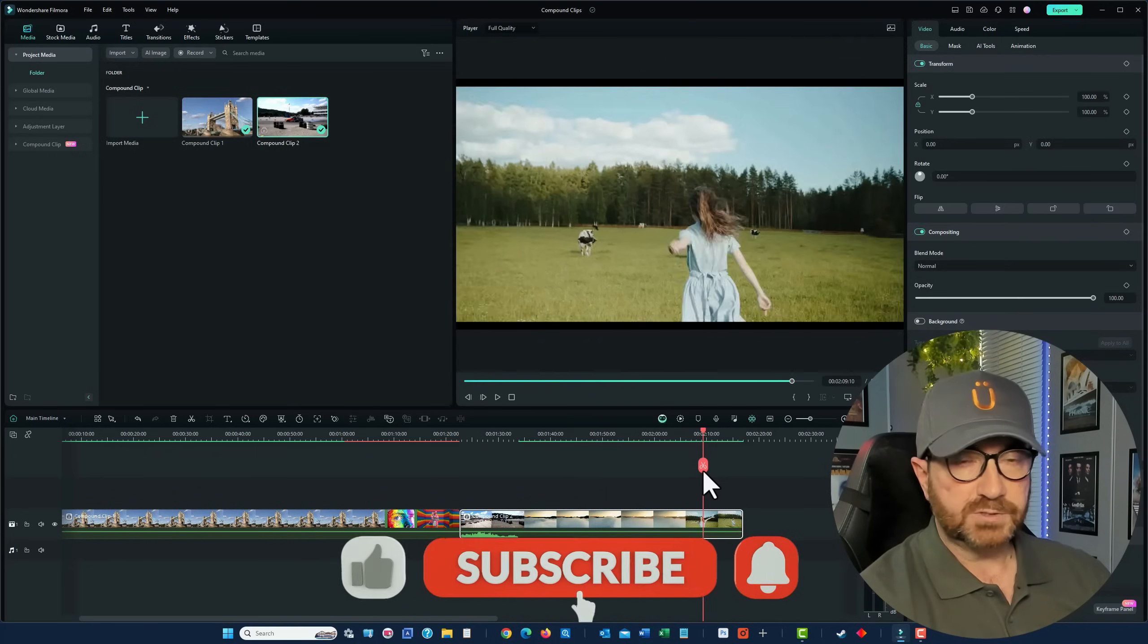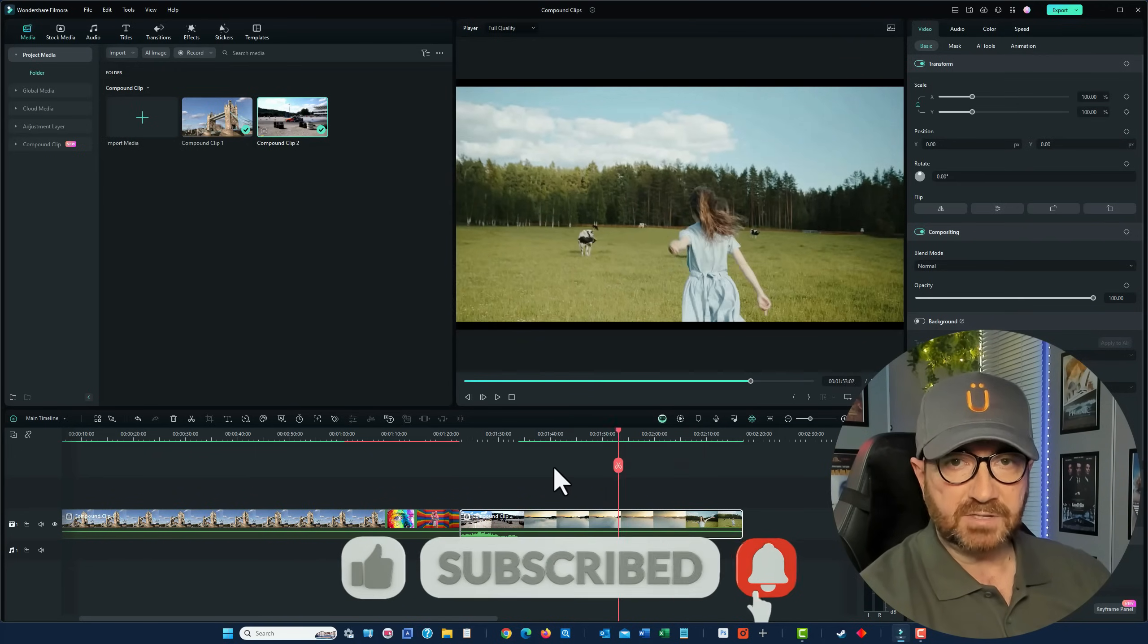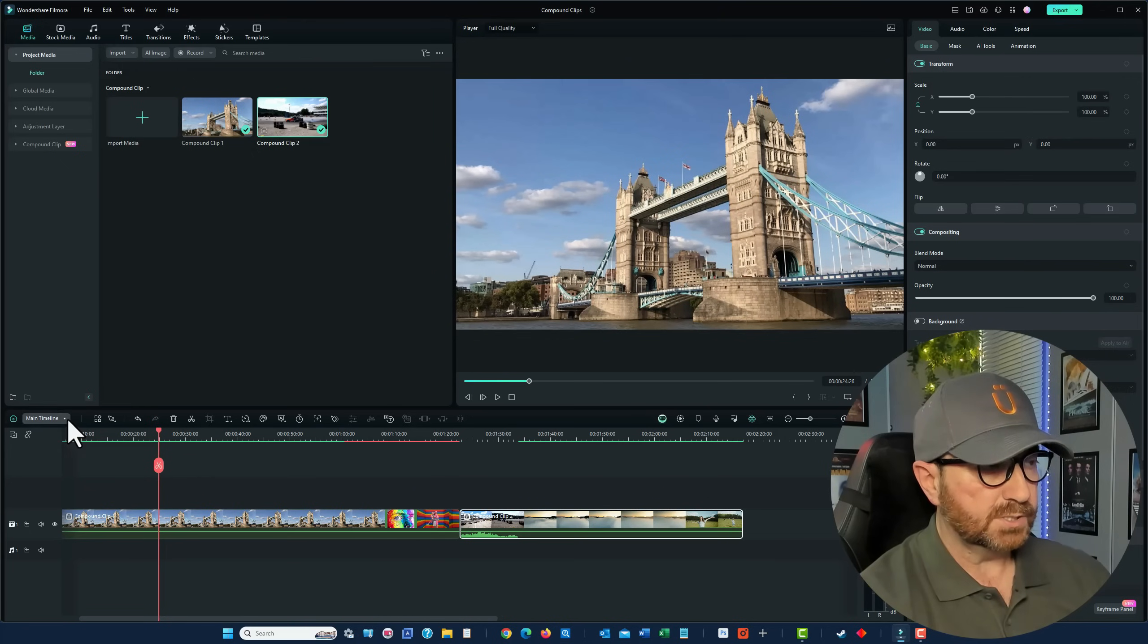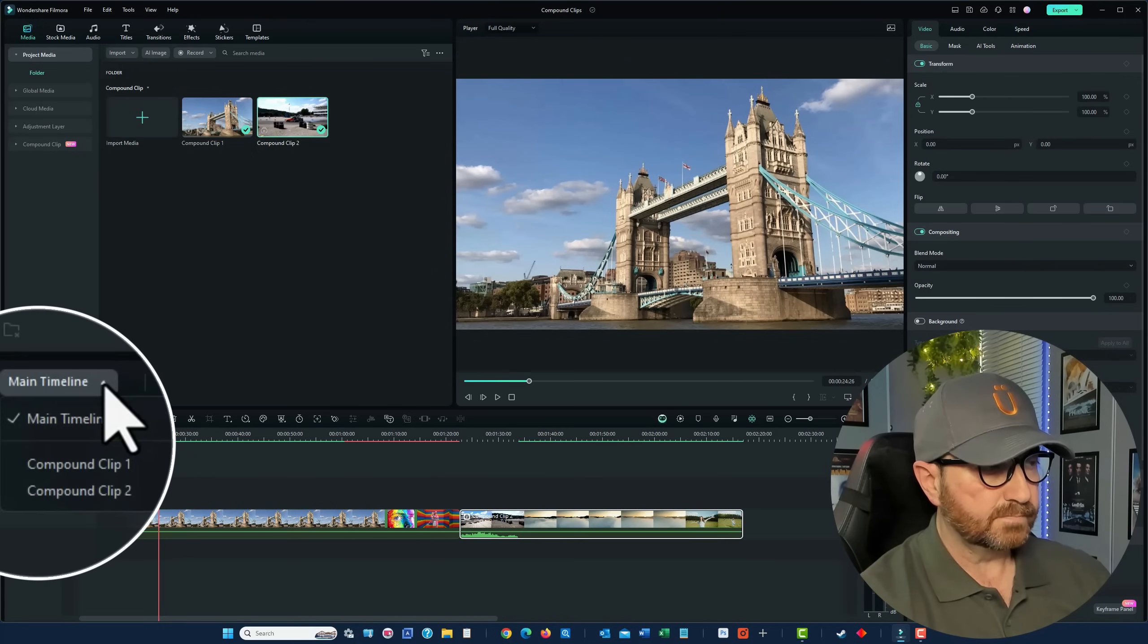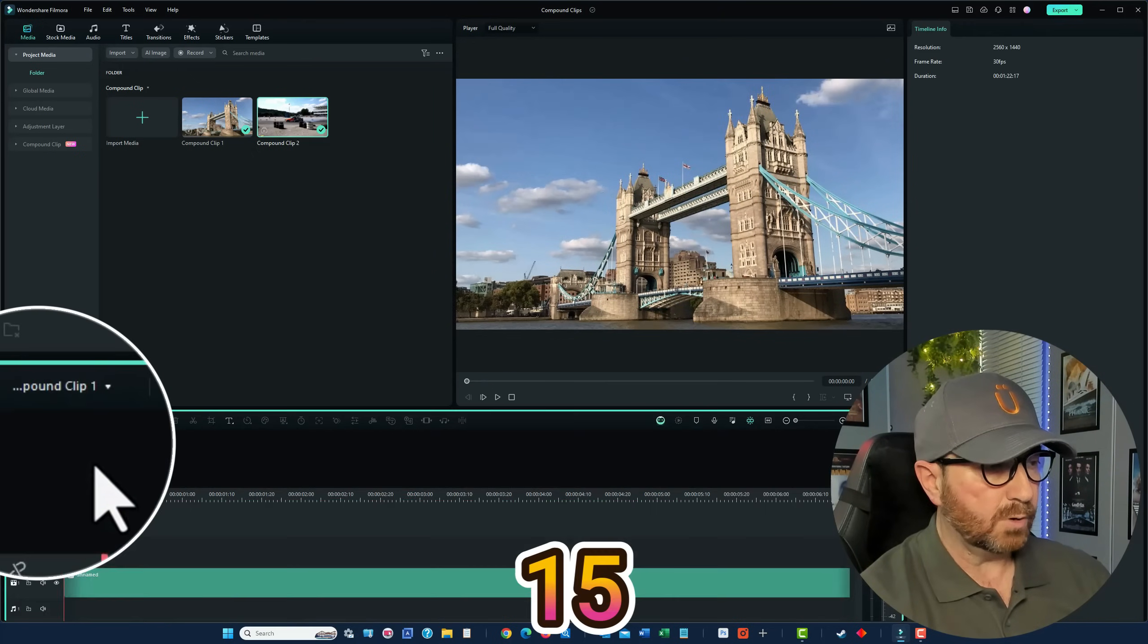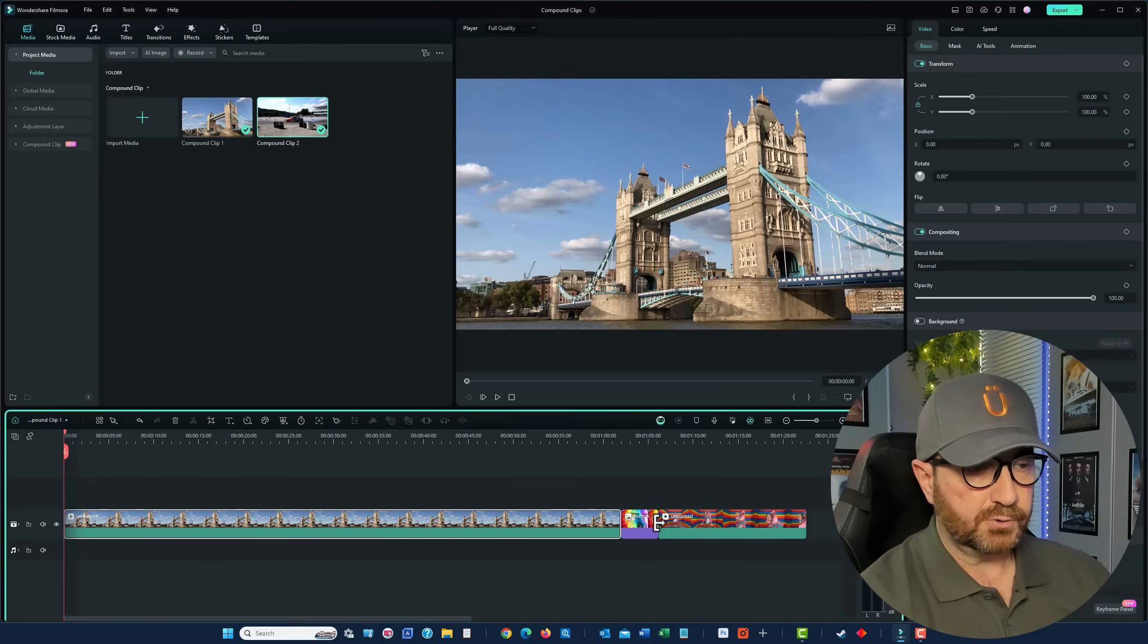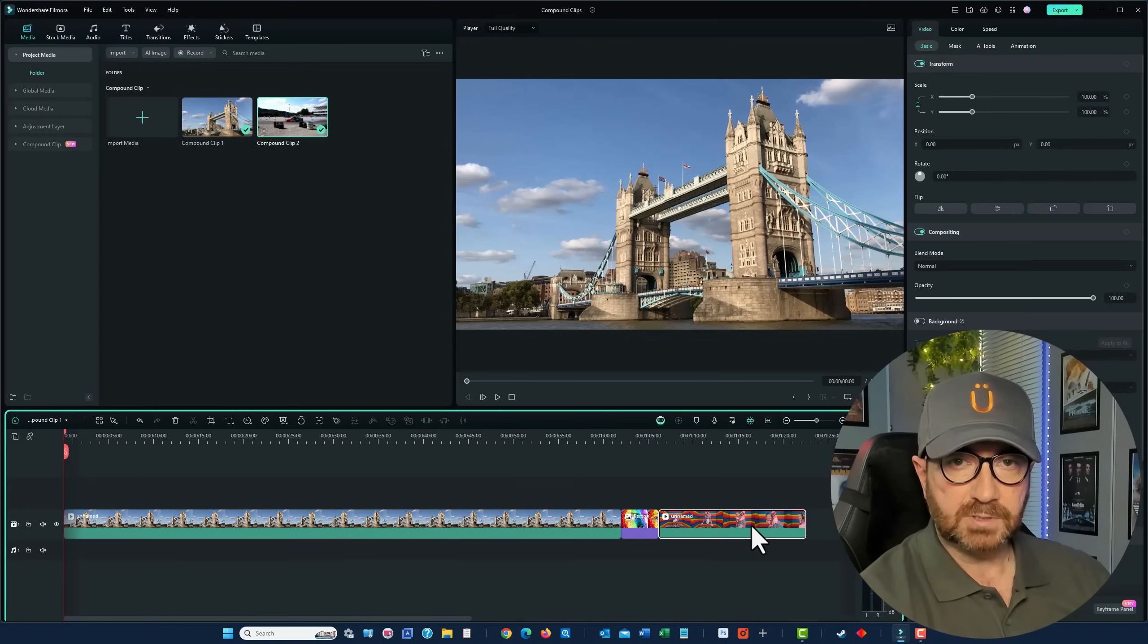Now, if you wanted to go back and edit these, very simply, go to Timeline, or Main Timeline, and choose Compound Clip 1. So, you've now got your three individual clips there to edit again.